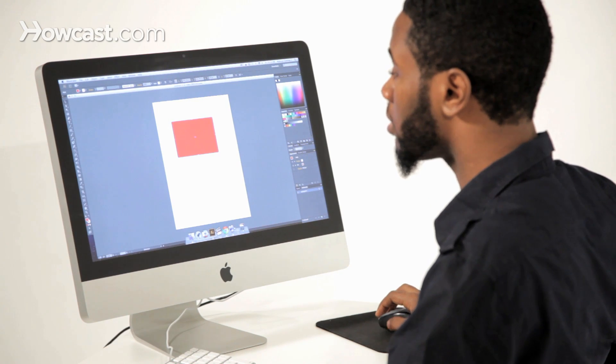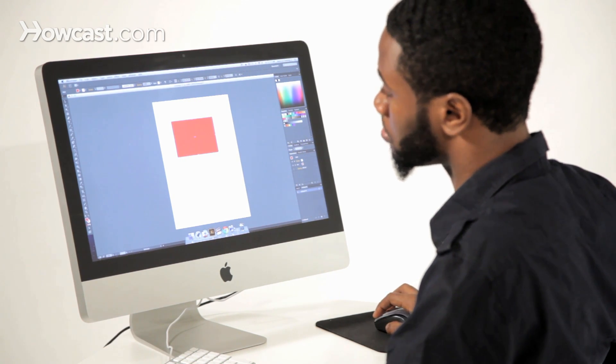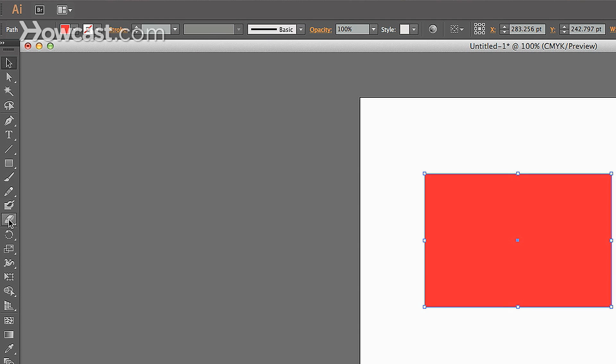So in here, in Illustrator, we're going to go to our tools panel and we'll go about halfway down. You'll notice the eraser tool. And if you click that,